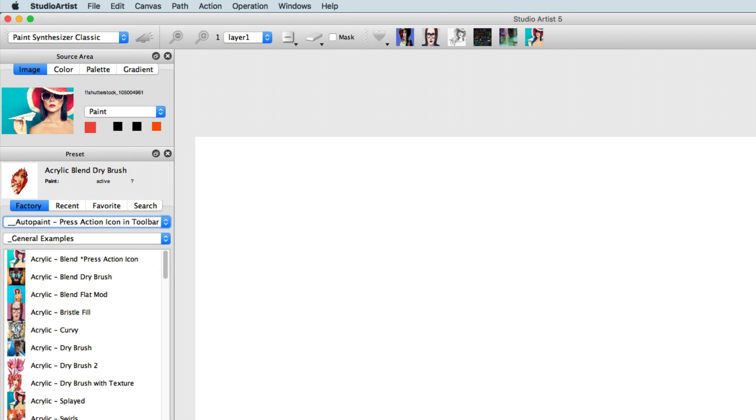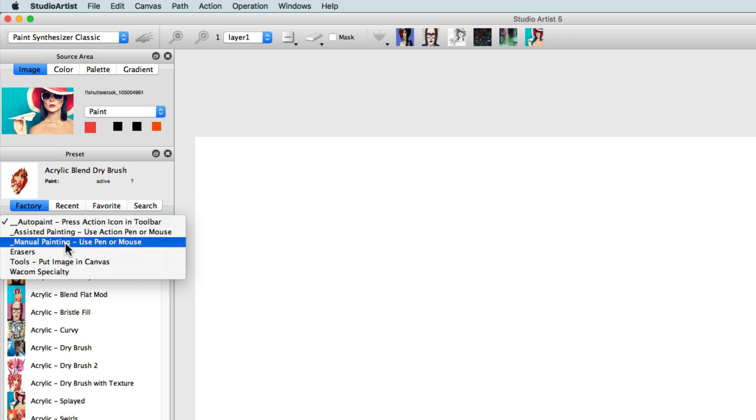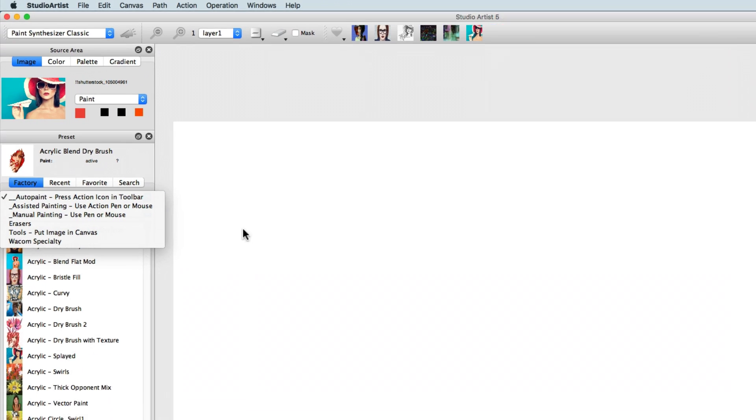This tutorial will address the three painting modes of Studio Artist: Auto Painting, Assisted Painting, and Manual Painting.